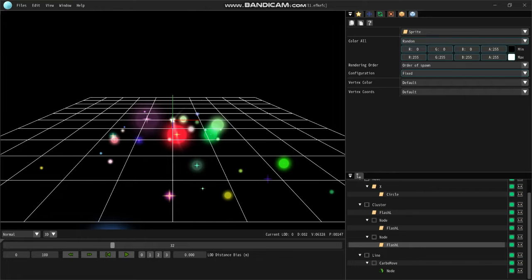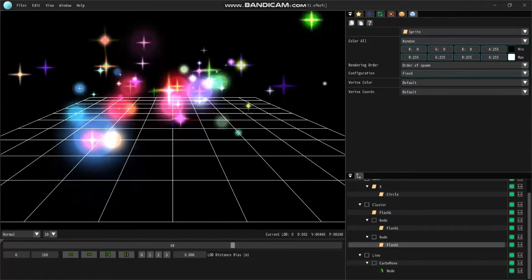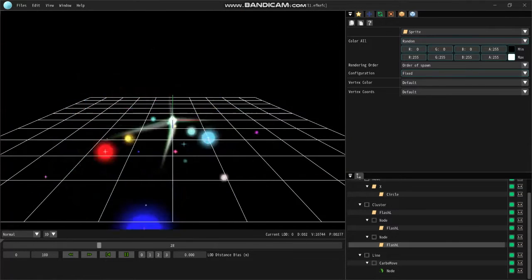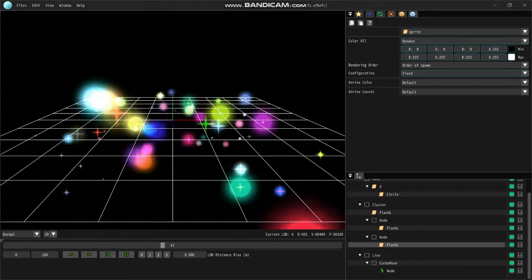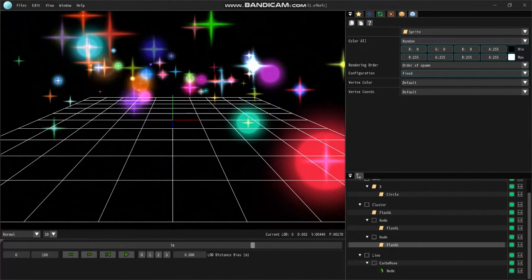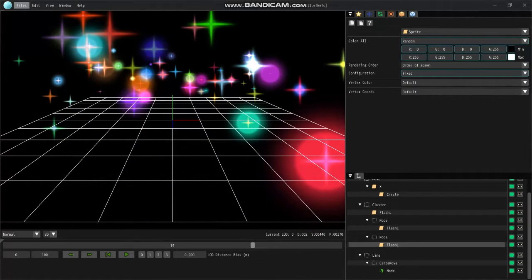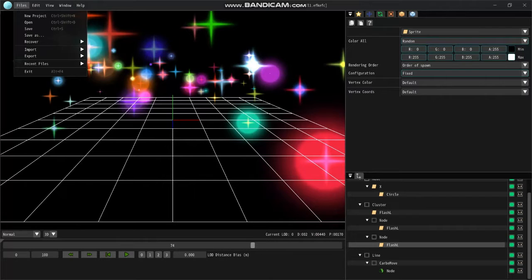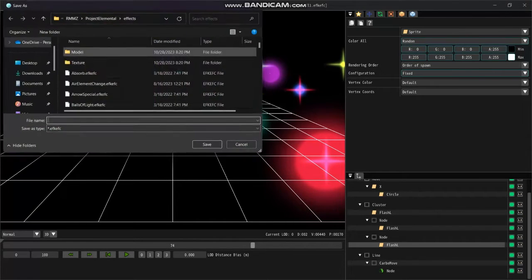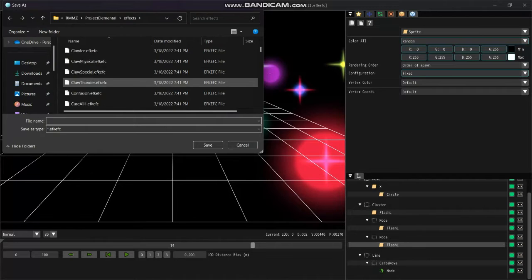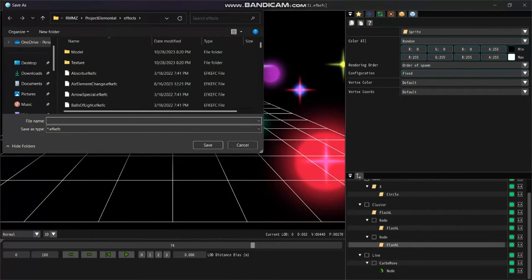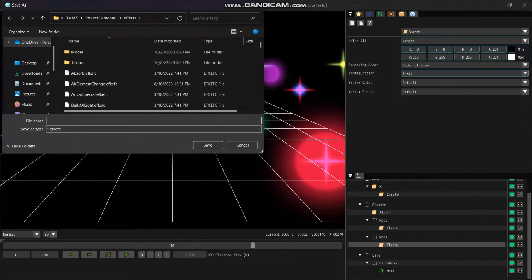Everybody, I'm back and I decided to choose this effect and make every particle a random color among the rainbow. Once we have our custom effect installed and it's ready to go, we're going to click Save As Effects, and it must be in this efkefc file. That's what RPG Maker MZ reads.